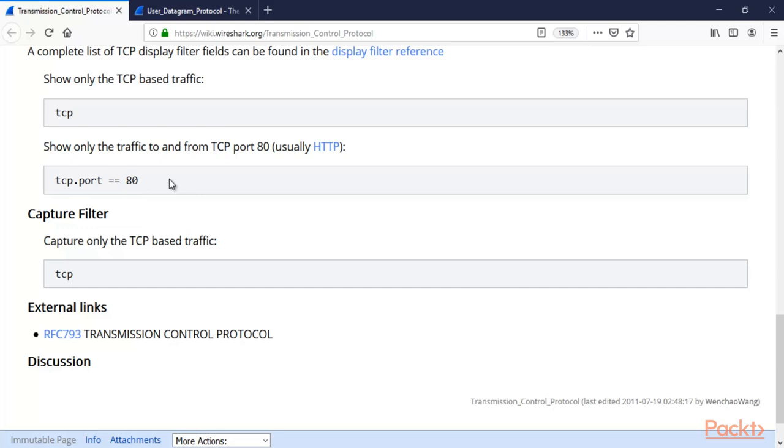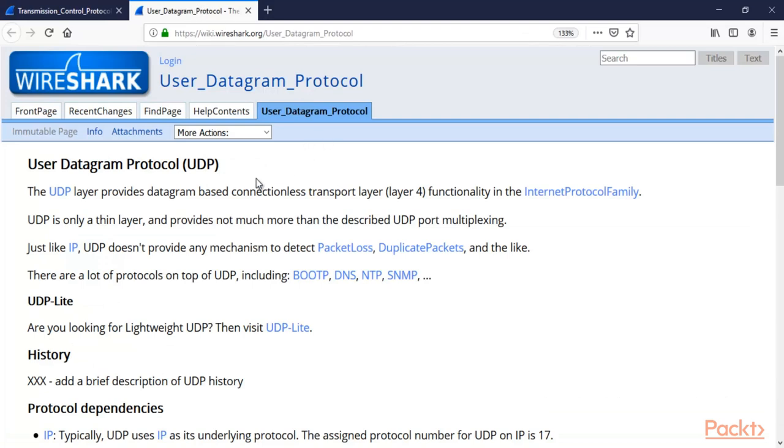All right, so this is about TCP. Now similarly, you can get information about UDP.